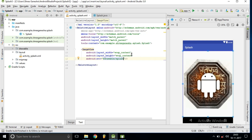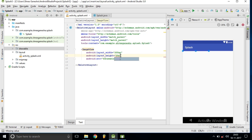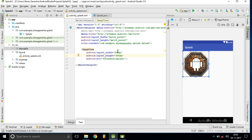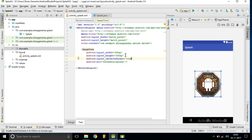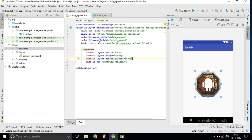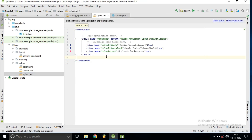Inside this ImageView we are setting the source parameter to our splash icon. The icon is appearing much bigger, so we are setting it to 200dp by 200dp. We then set it to center in parent true. For this activity we don't need an action bar, so we will remove it.